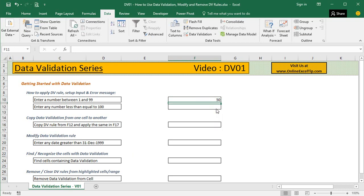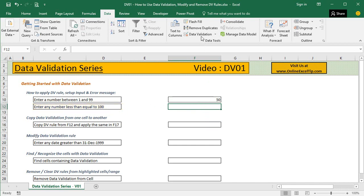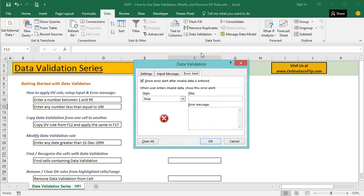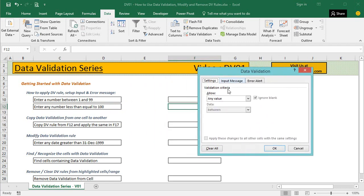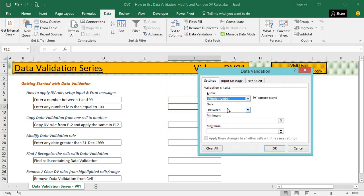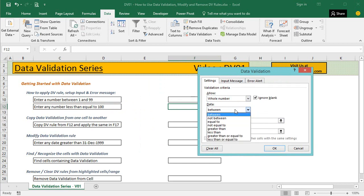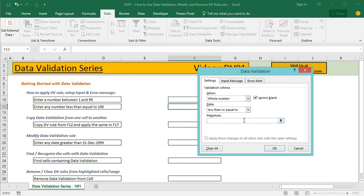If we try to enter a number within the range it lets us do that, otherwise it shows that message again. For the second instance, we want to set up a rule for numbers less than or equal to 100. Let's go back to Data Validation, move to the Settings tab. Once again select Whole Number, but this time instead of Between, select Less than or equal to, then enter 100.